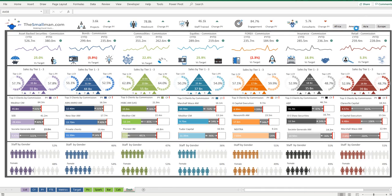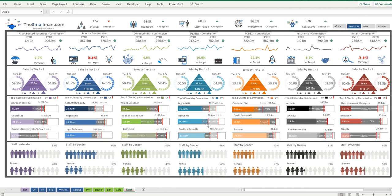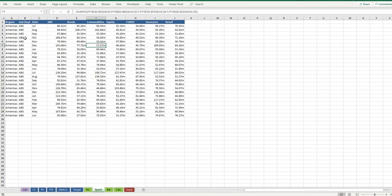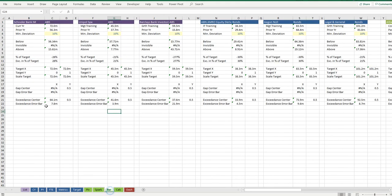If we change that to Americas, our pivot table will change to Americas, our sparkline information changes to Americas, all of this bar, these 21 charts that live down the bottom change to Americas.